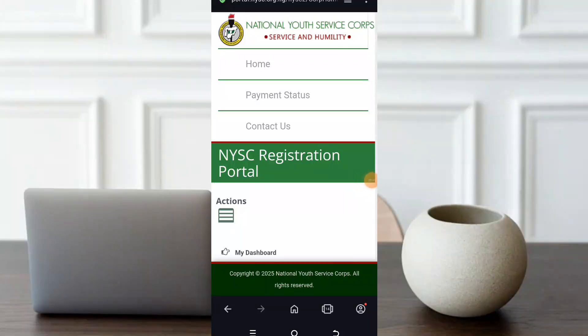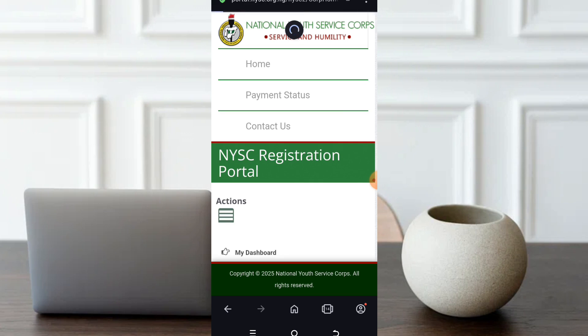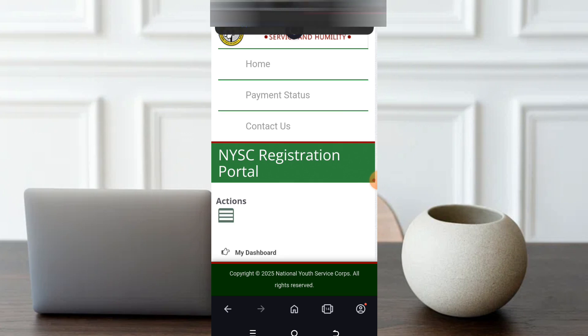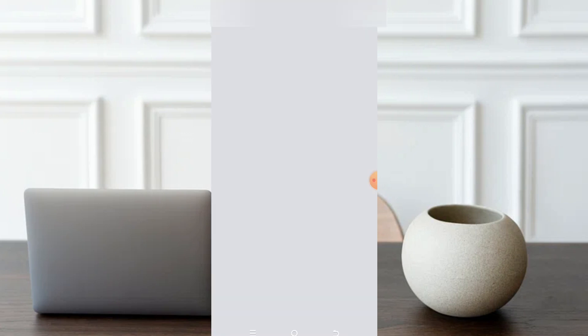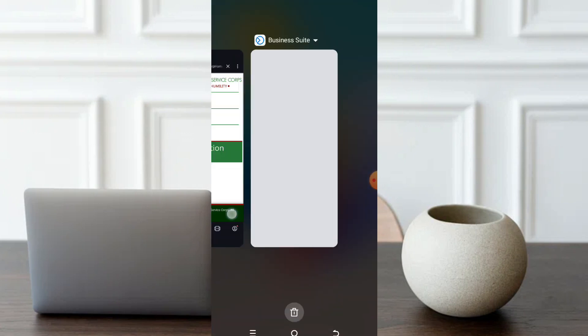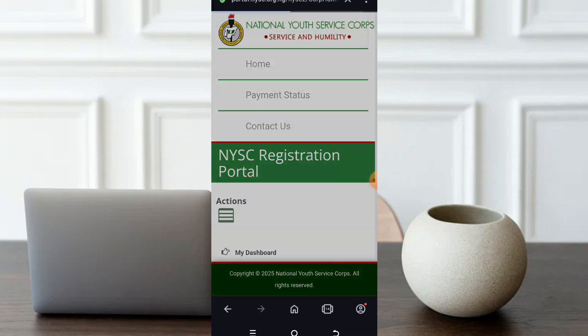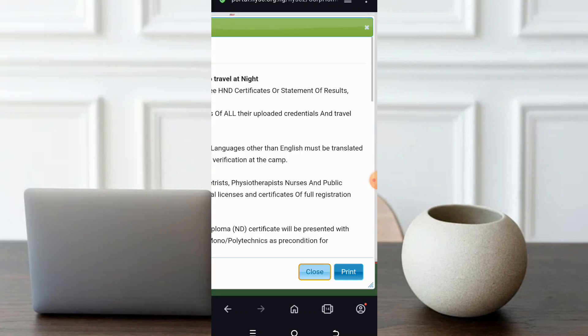Follow my steps as I'll be showing you how you can apply for relocation on your dashboard by yourself. Follow my basic steps. Without wasting much of our time, let's proceed. Now you must have logged into your dashboard.